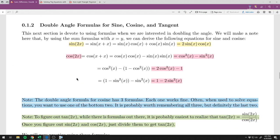The next topic is the double angle formulas for sine, cosine, and tangent. These come from the sum formulas — if you take the sine sum formula and replace y with x, you get sine of 2x equals sine of x plus x, which simplifies to 2 times sine of x times cosine of x. These are called double angle formulas because they tell you what's happening at angle 2x given what you know at angle x.